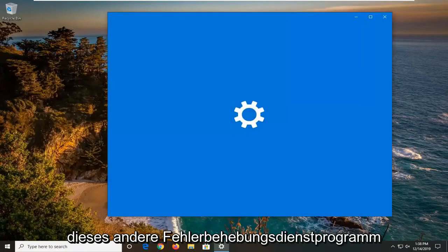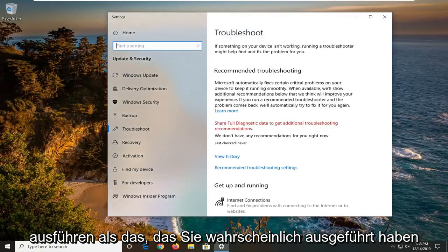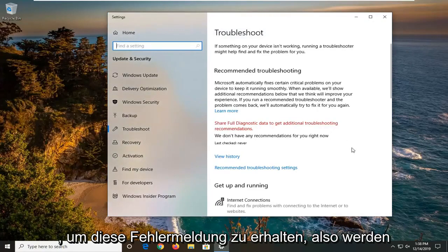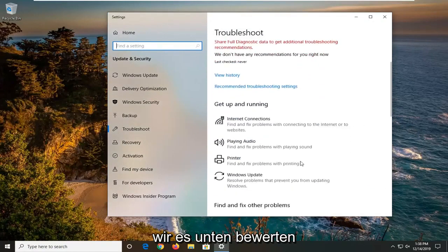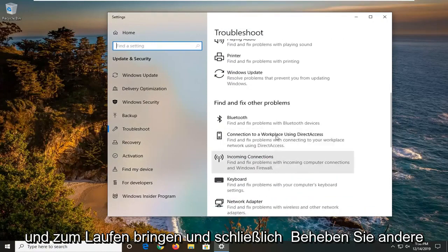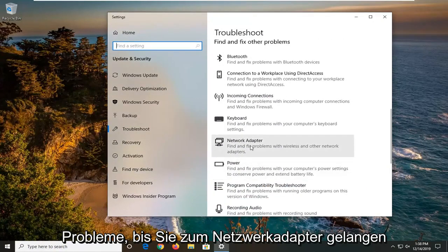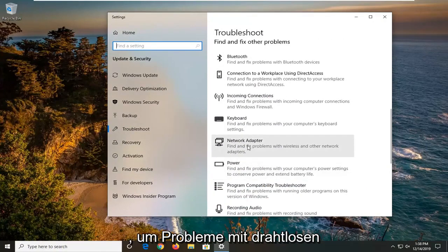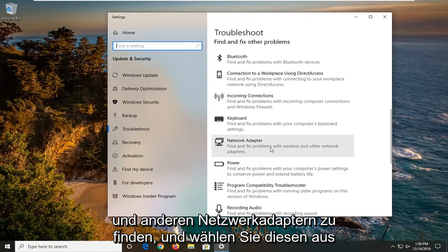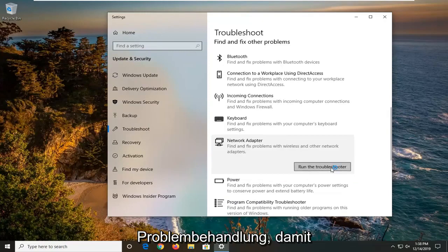We're going to be running a different troubleshooting utility than the one that you likely ran to get that error message. Scroll down underneath get up and running and find and fix other problems until you get to network adapter - find and fix problems with wireless and other network adapters. Select that and then left click on run the troubleshooter.